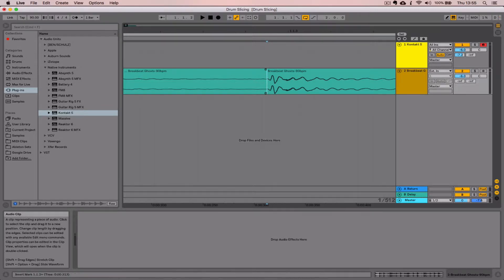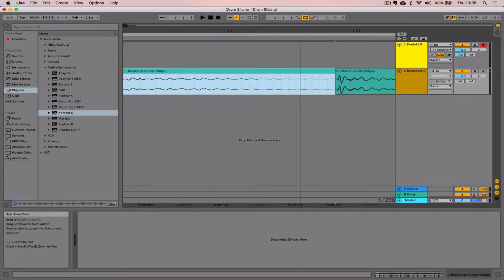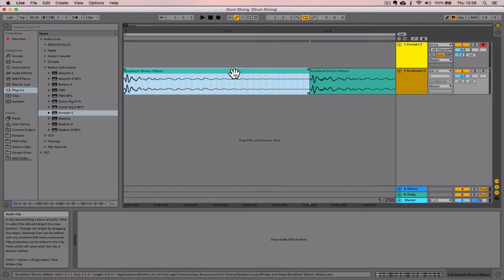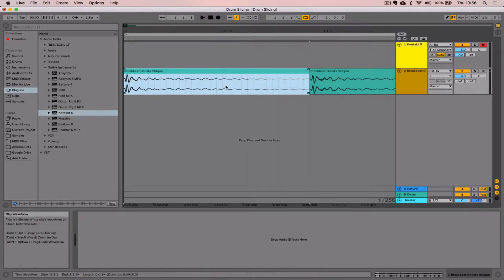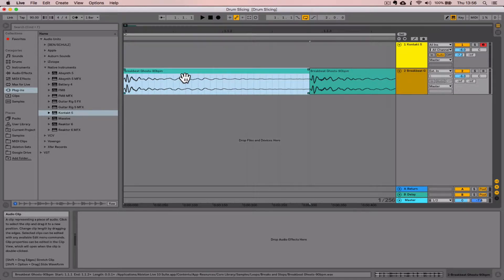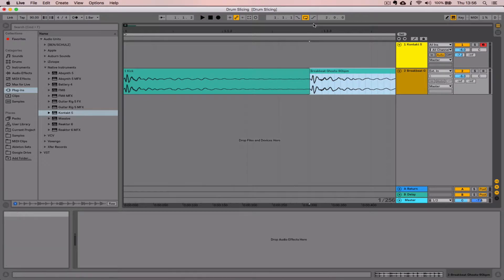What we need to do immediately is rename this, which will make it easier when we start to bring it into the sampler. Select the name plate of the clip, hit Command+R, and we're going to give it a very specific naming convention: a number first, "1," and then call it "kick."